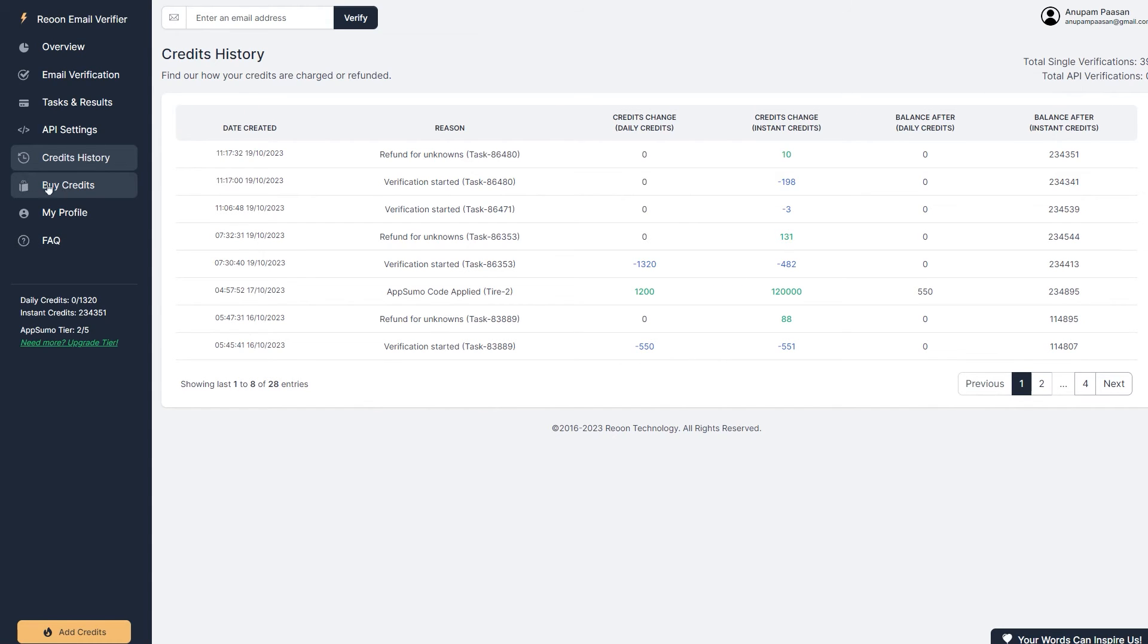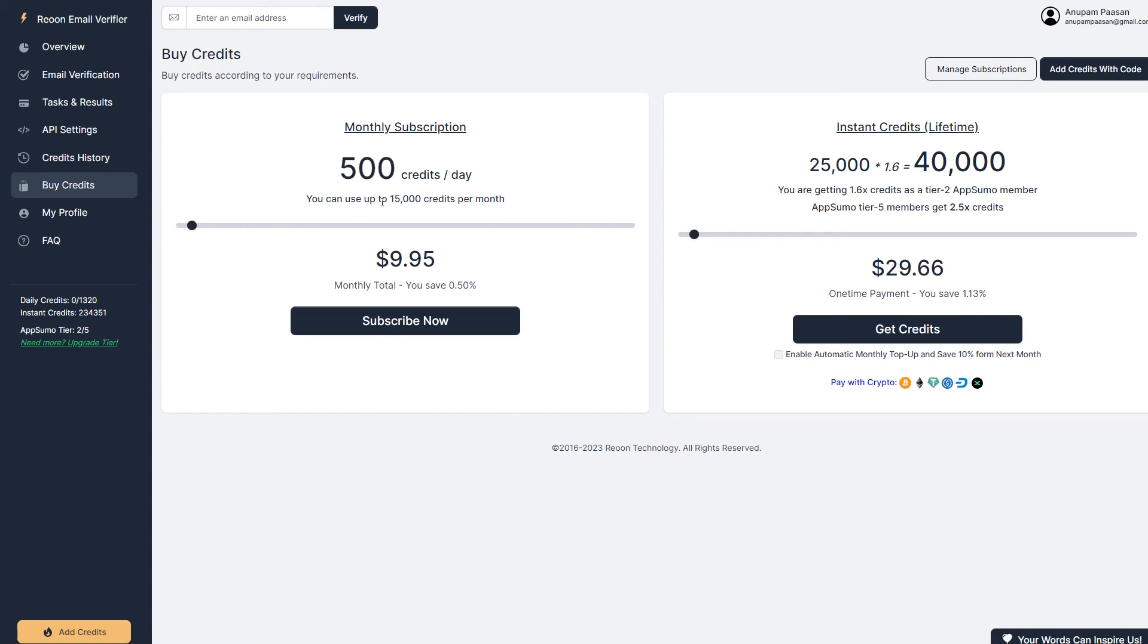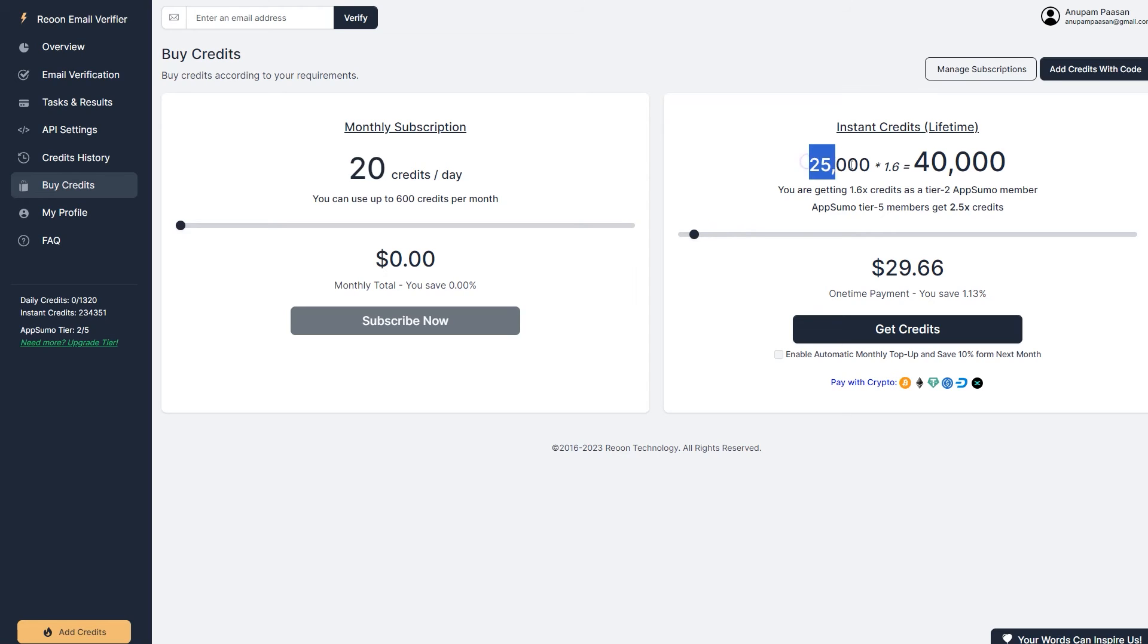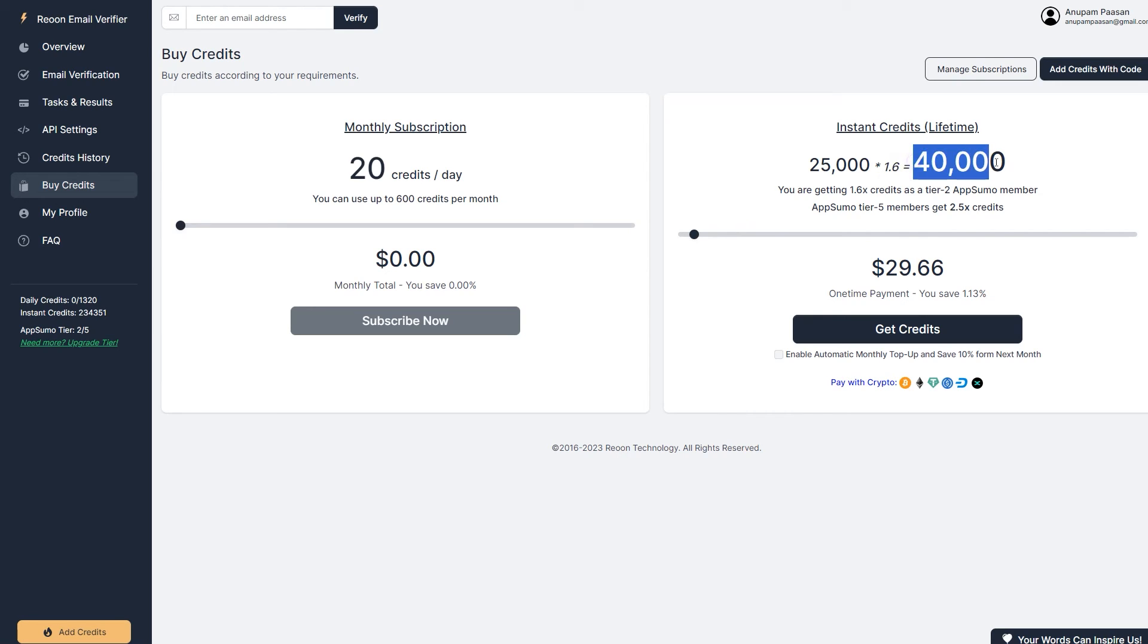And then you've got buy credits. So you can buy credits from here. If you sign up on this tool, you will get 20 credits per day for free. So you can get up to 600 credits per month for free. That's really good. And here you've got instant credits lifetime. So this is like 25,000 into 1.6. So they do give you a multiplier. If you've got a lifetime deal of this tool, I will show you how to get the lifetime deal of it next. So because I've got 1.6 multiplier, I can get 40,000 instant credits for the same amount of money. But for the free version, you get 20 credits per day and you can get up to 600 credits per month. And you have got instant credits. When you sign up, you get a hundred instant credits as well.